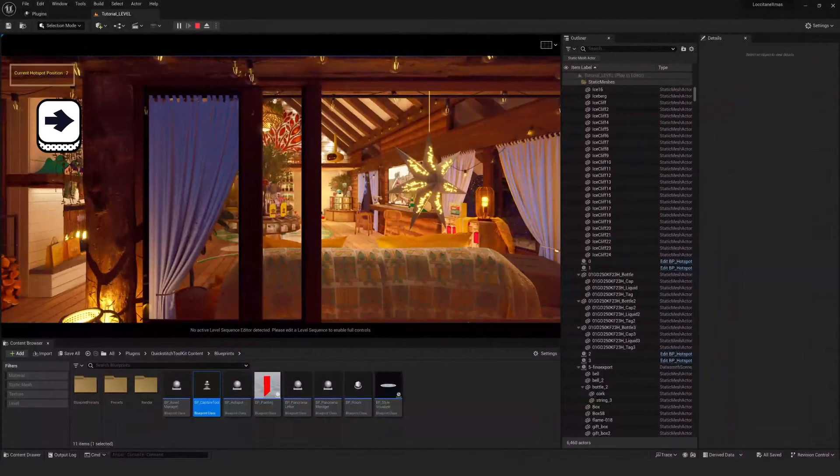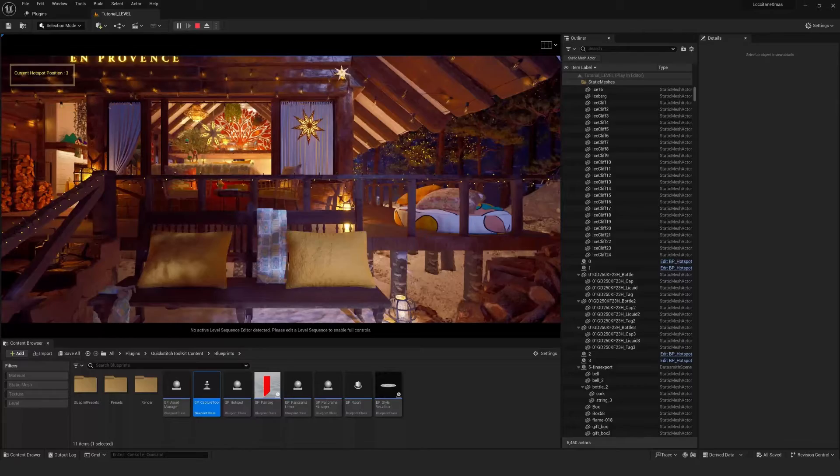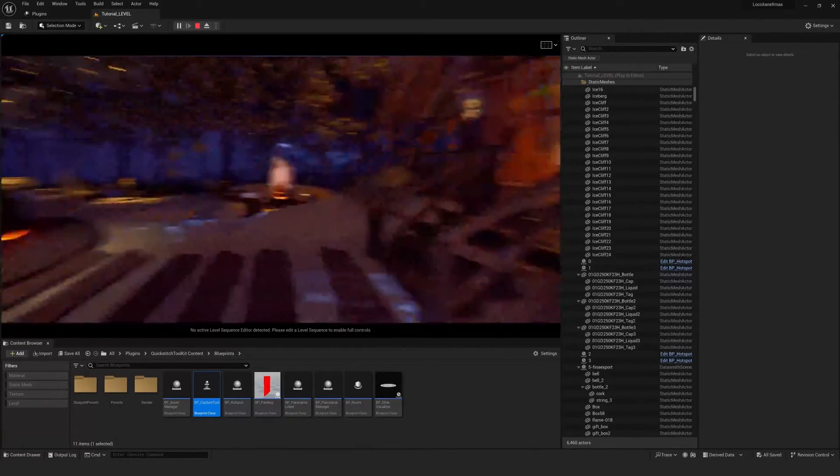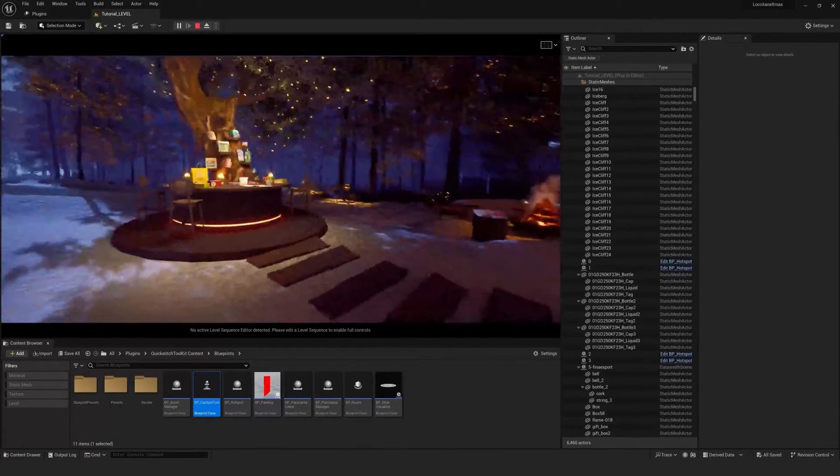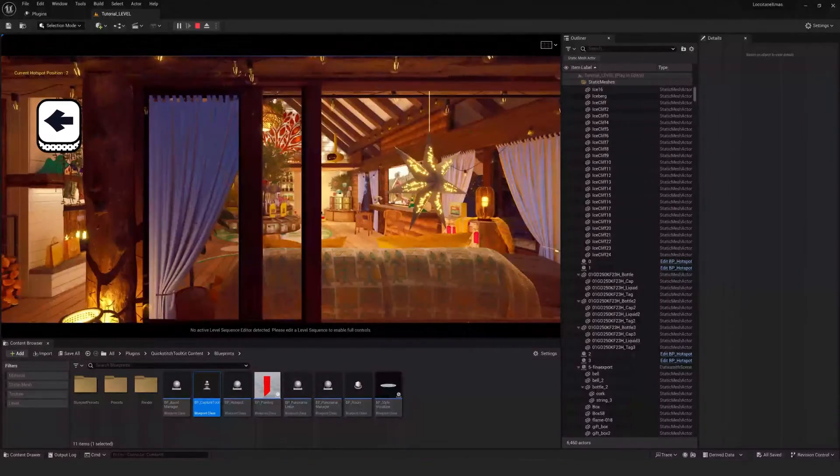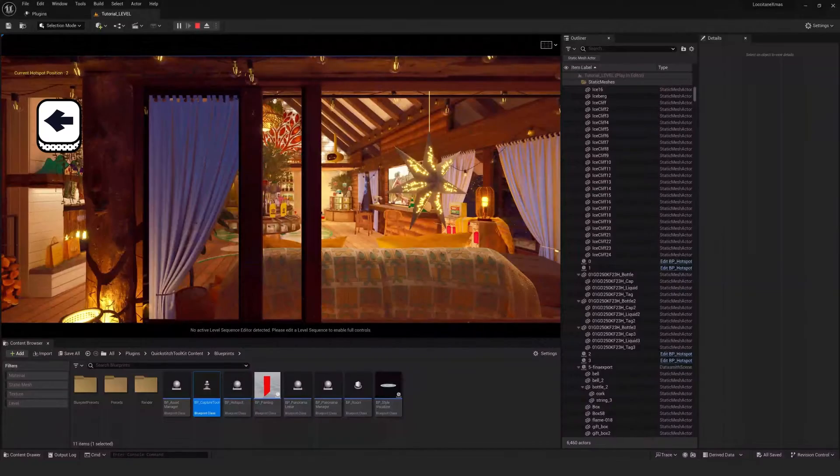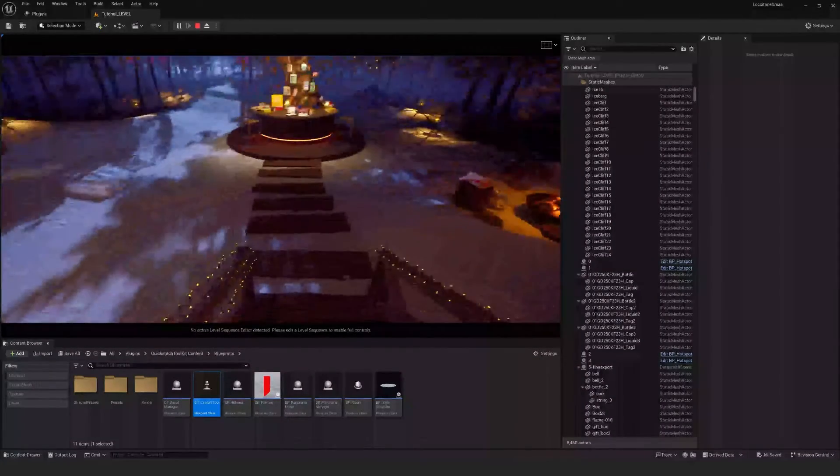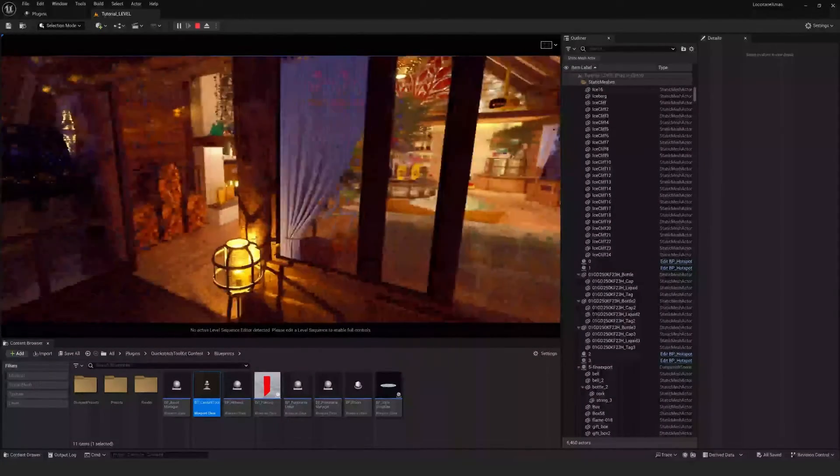And when we let go of Q, it will snap back to the original position. To go to the next panorama, you can press right on your arrow keys. And if you do press right a bit too much and you go past the hotspot you wanted, you can also press left to return to the previous one.